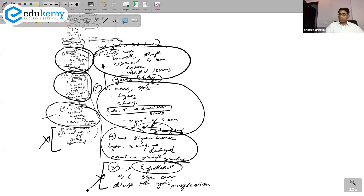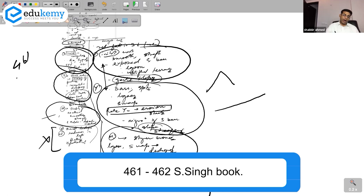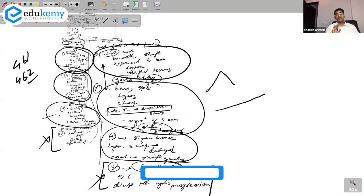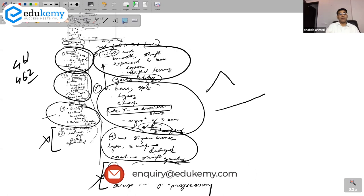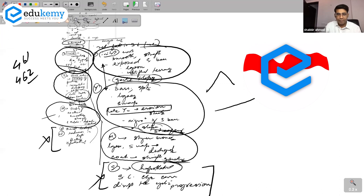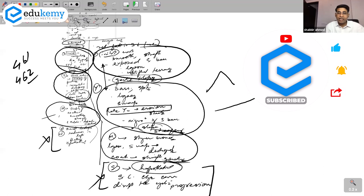For further reading, refer to pages 461 and 462 of the textbook, but write your answer based on what was covered in class. You can put the information in a table and add a couple of points from the textbook. Keep the answer within one and a half to two pages maximum. This is typically a 10-mark or at best a 15-mark question — not a 20 to 25-mark question.